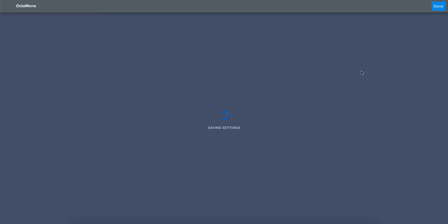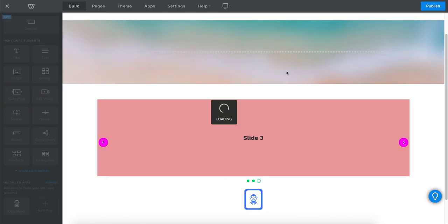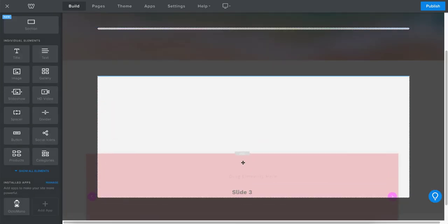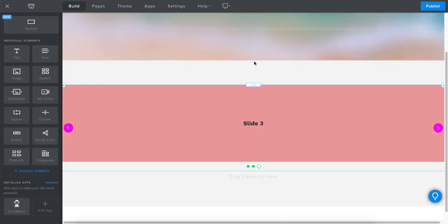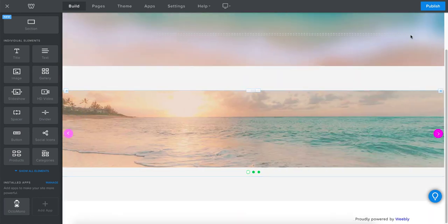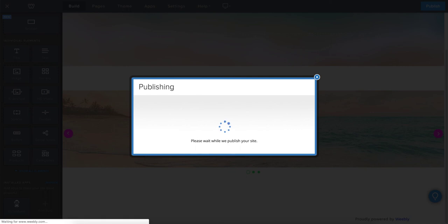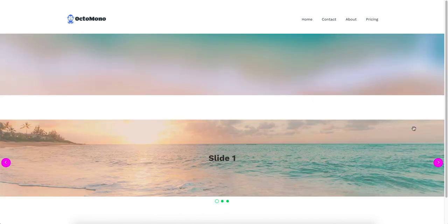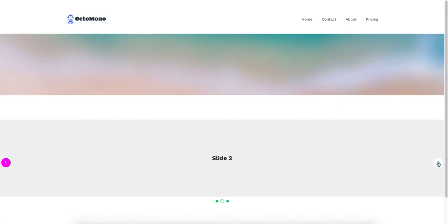Now when we save the blocks element and go back to the Weebly editor, we can drop in our slider and it should become full width. And you can see the slider has indeed become full width. Let's have a quick look at the live site to confirm — yes, our slider is now full width.